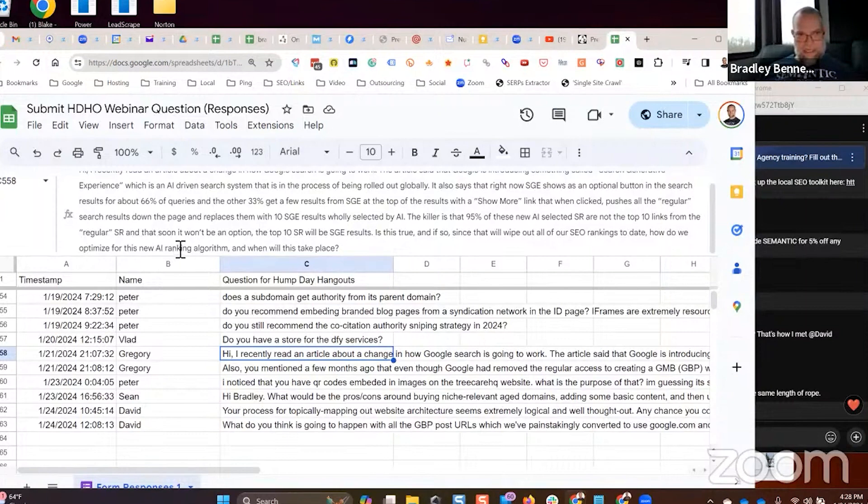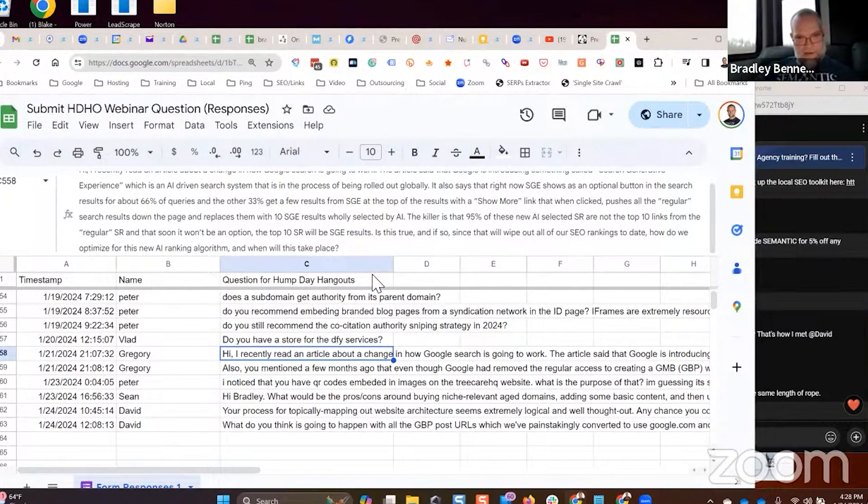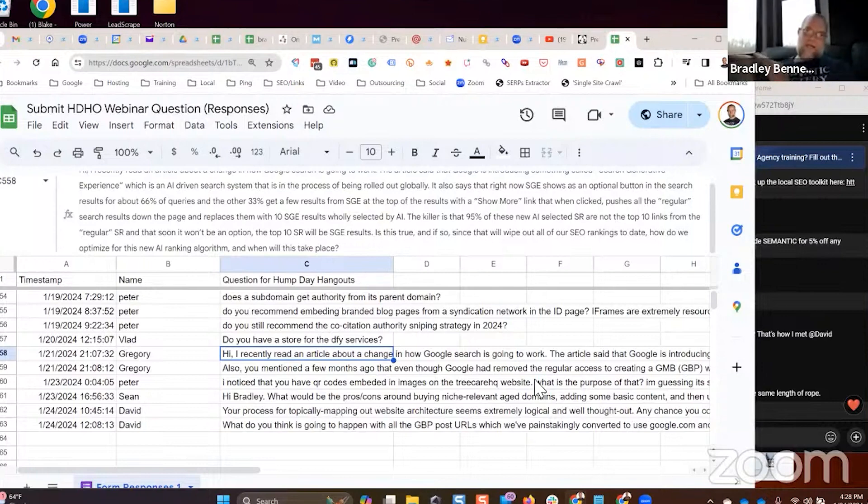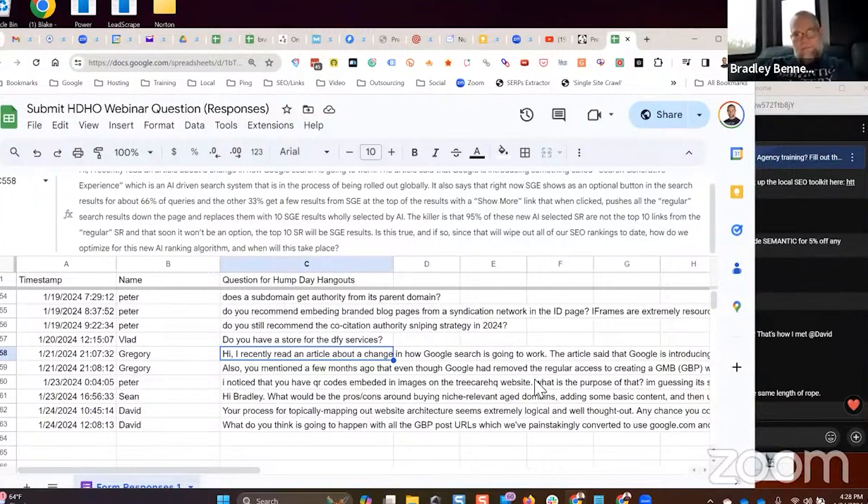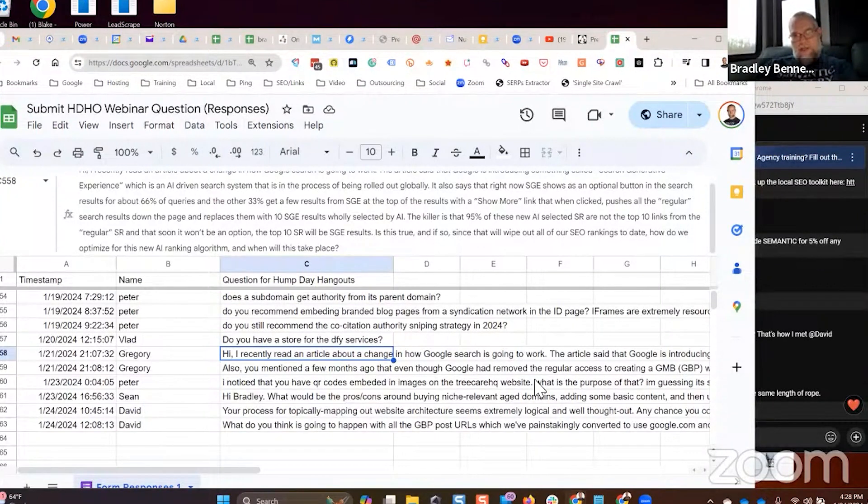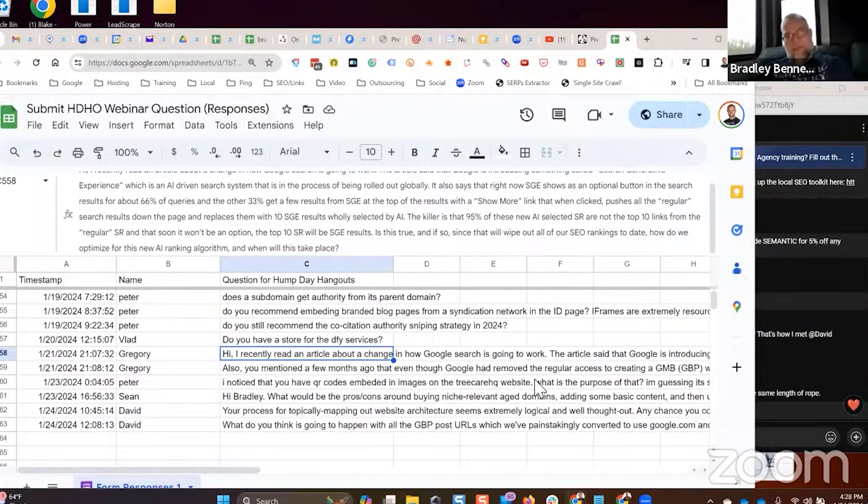It said that soon it won't be an option, the top 10 search results will be SGE results. Is this true? I don't know and I don't know that Google knows. They're still testing whether that's going to roll out fully or just be an addition to the existing search as we know it.